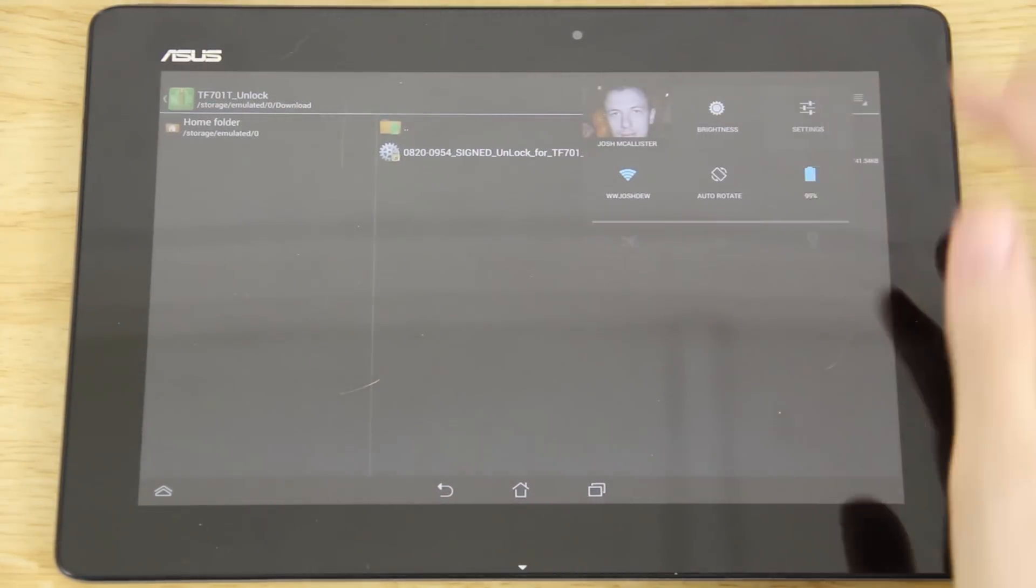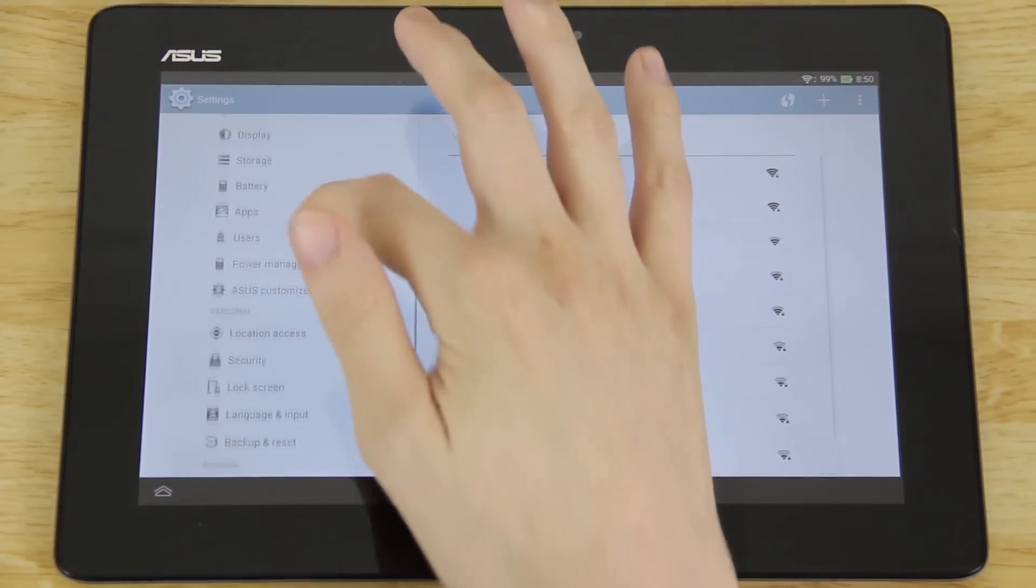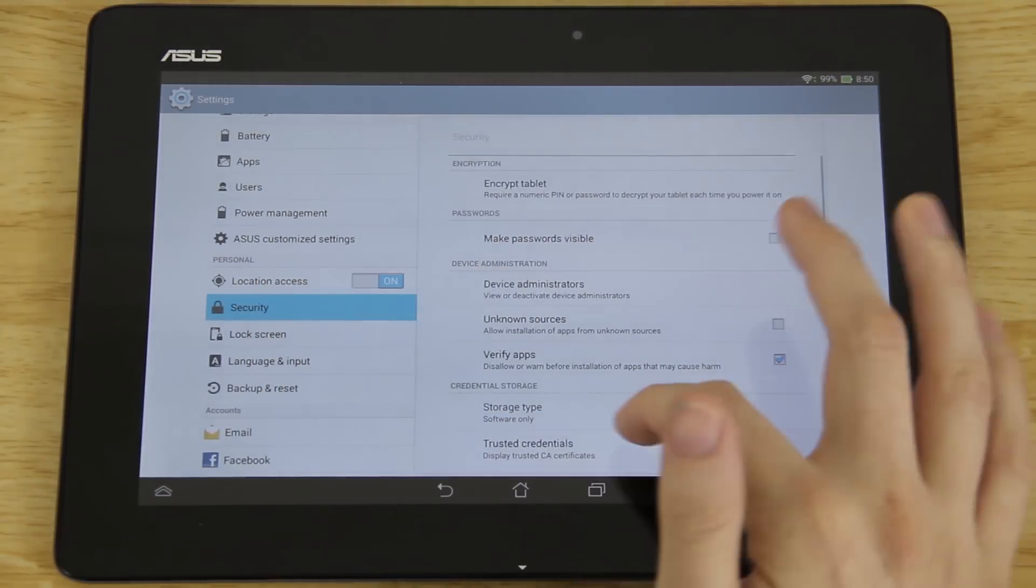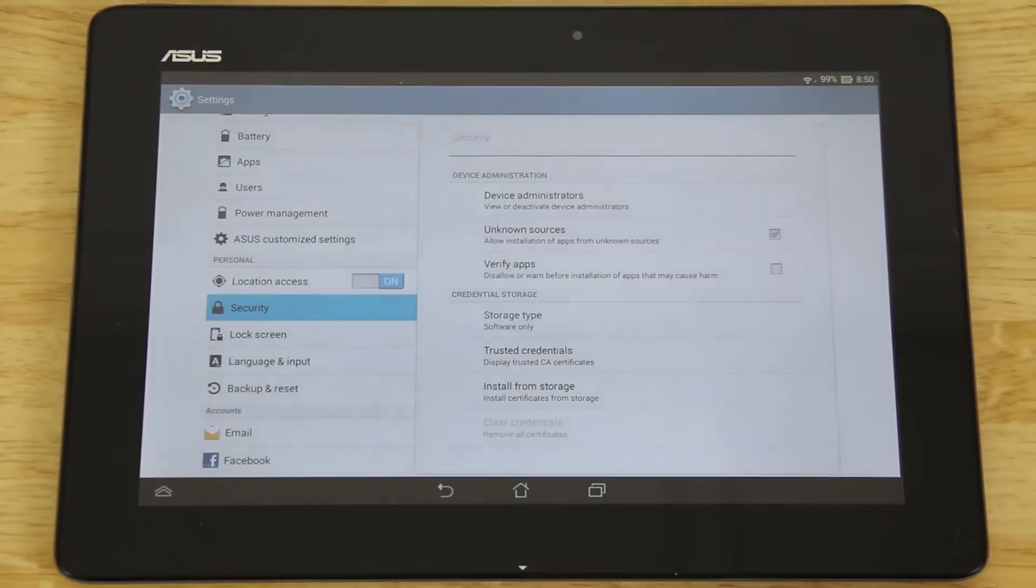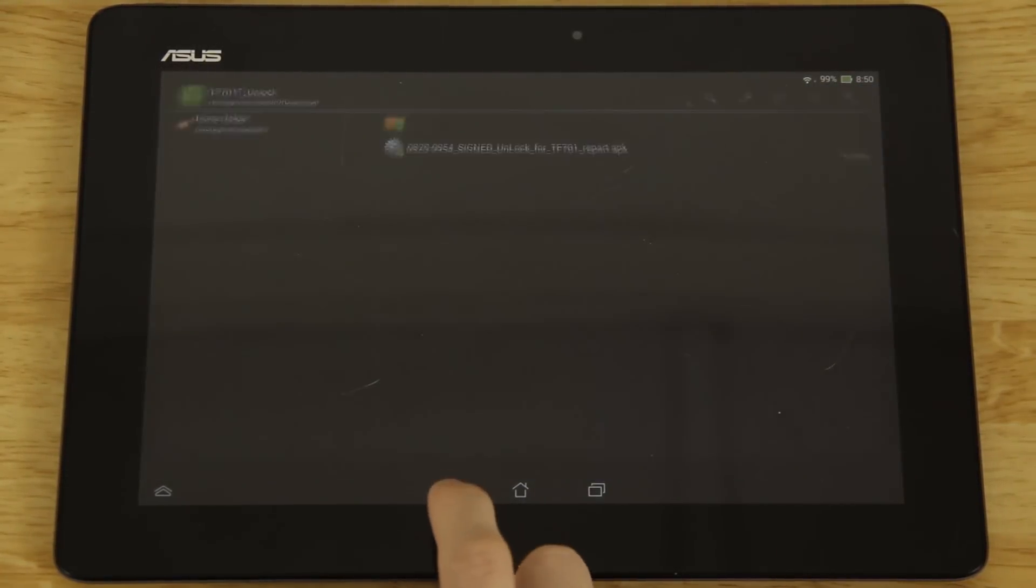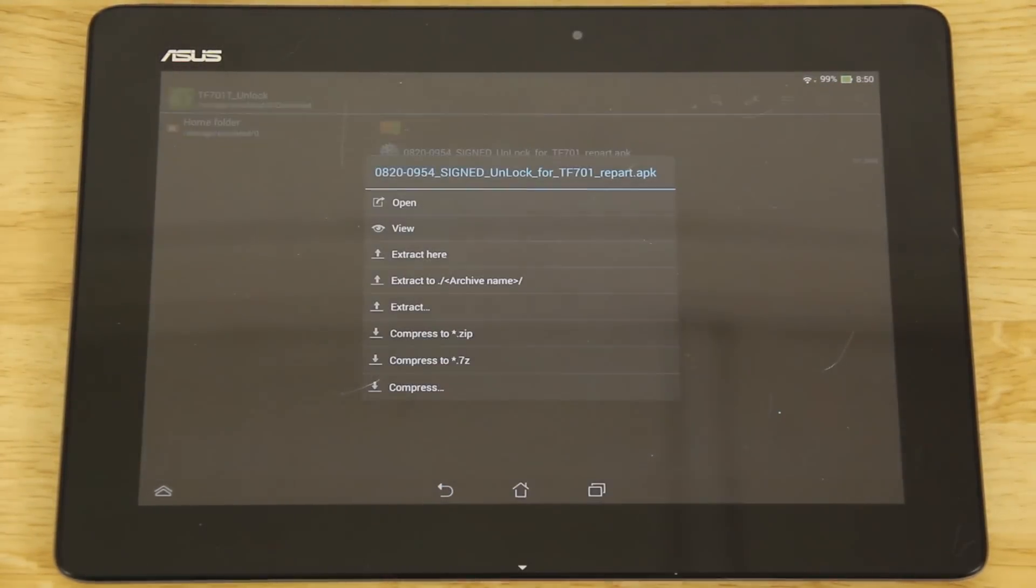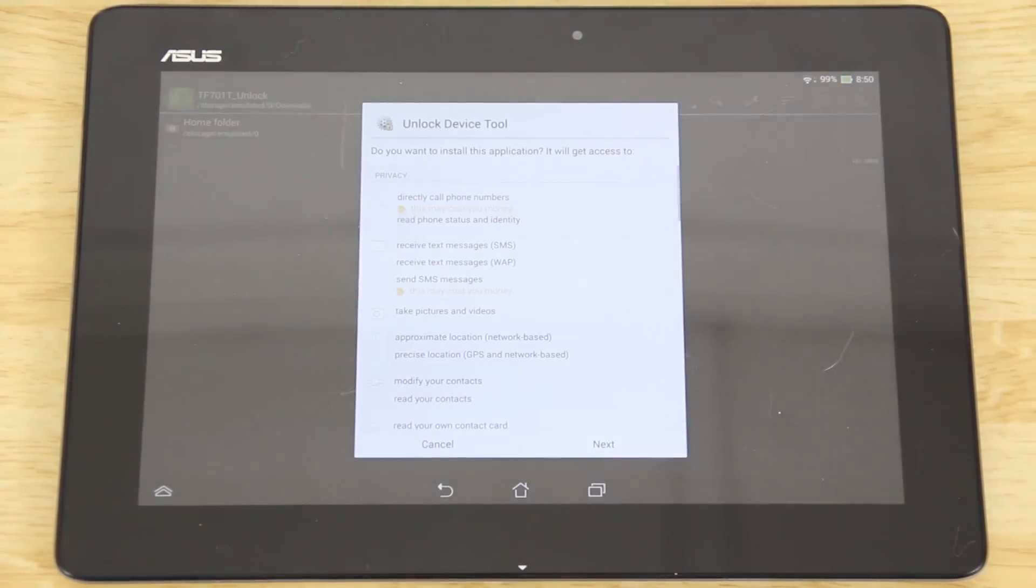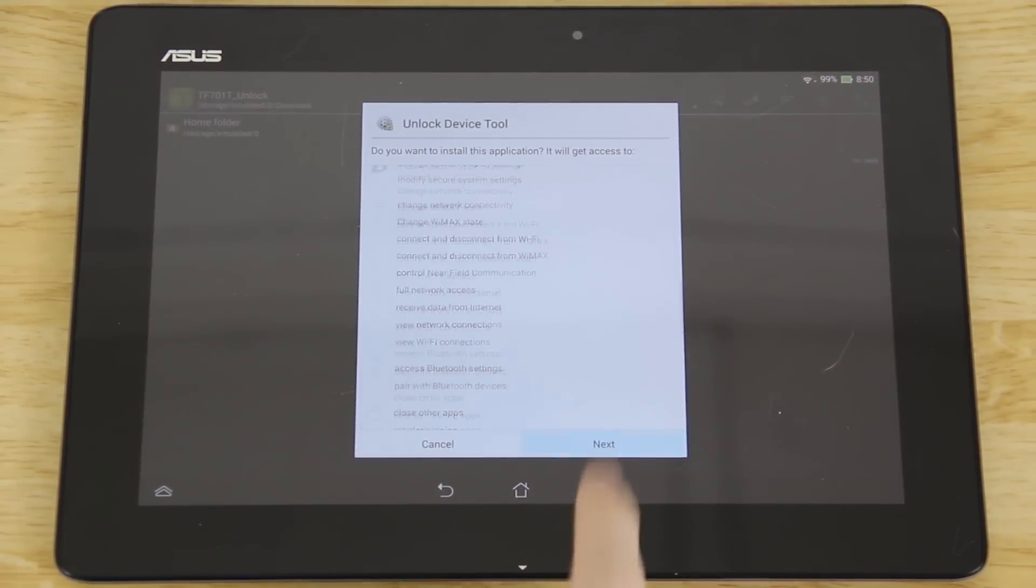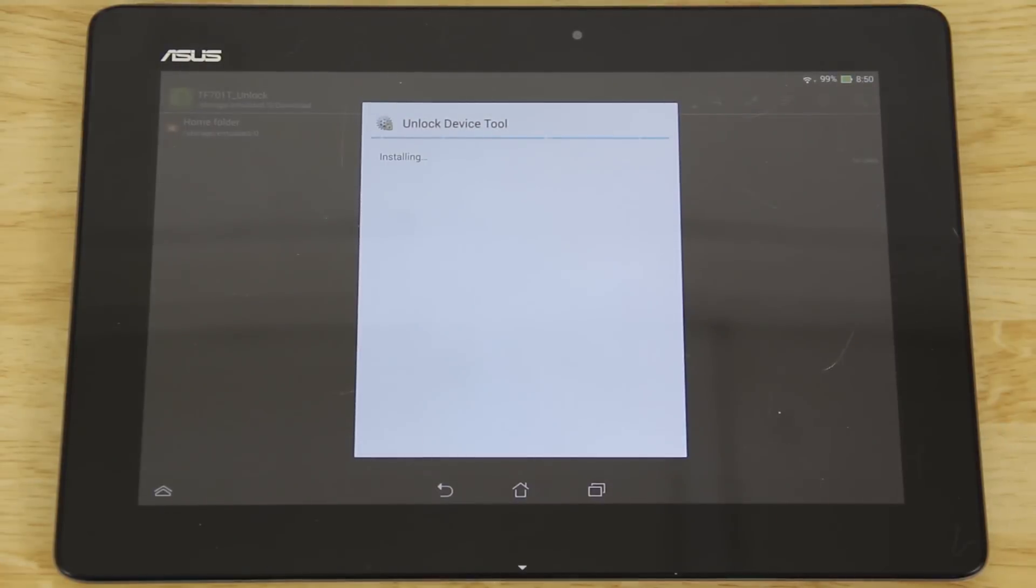To install that app we're going to need to go to our settings and then we're going to need to go to security. We're going to verify apps, uncheck that, and then check unknown sources and press okay. Now when we go back to here we can press on this, open the APK, and then next, next, next, install.